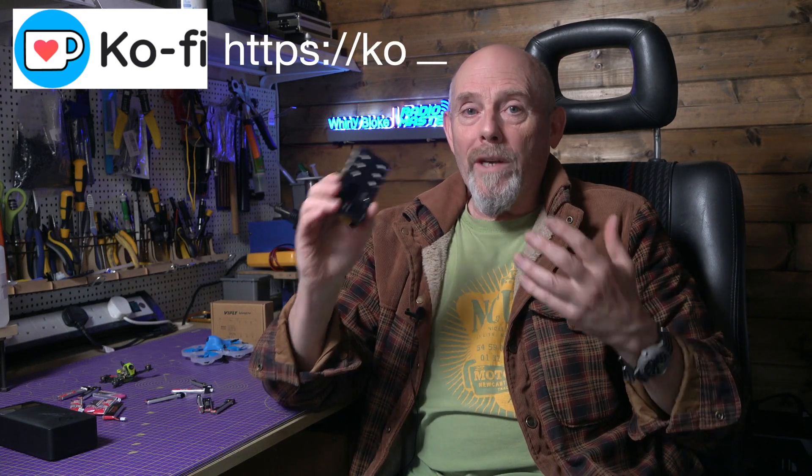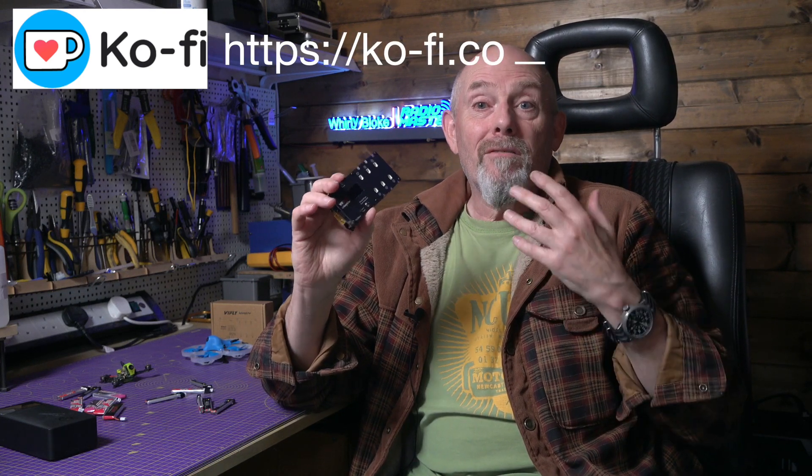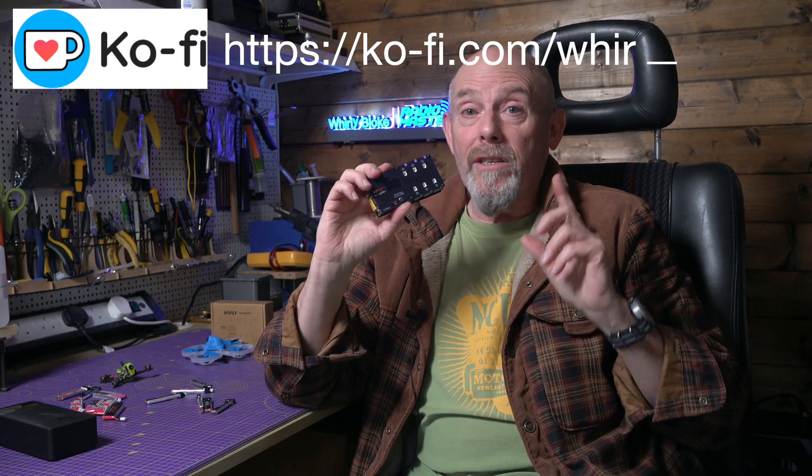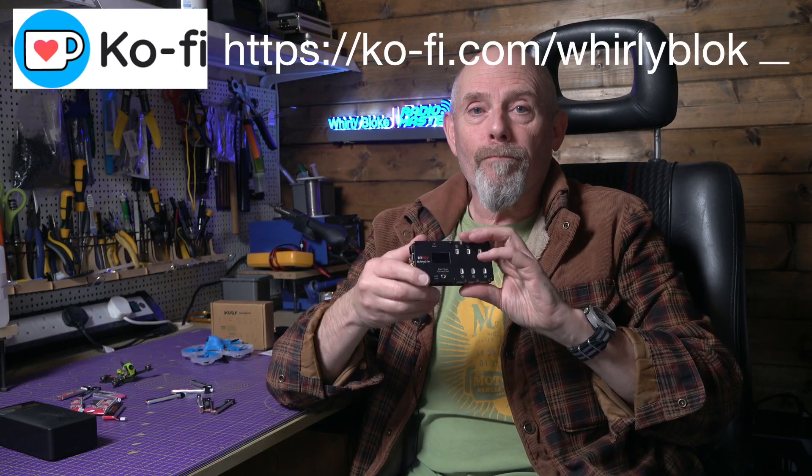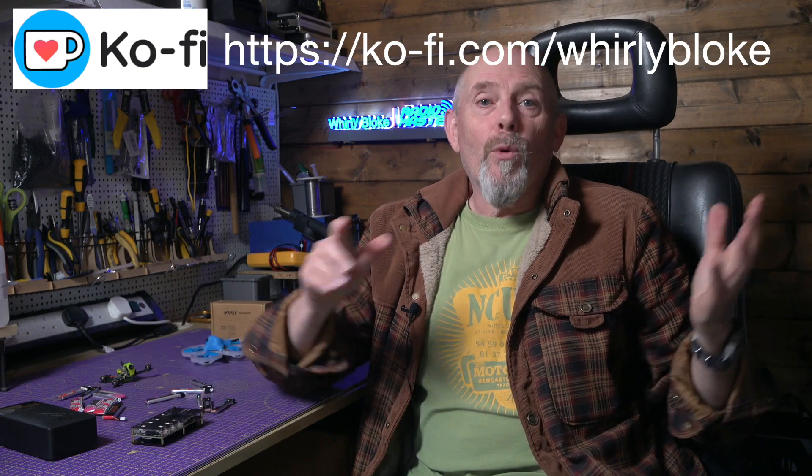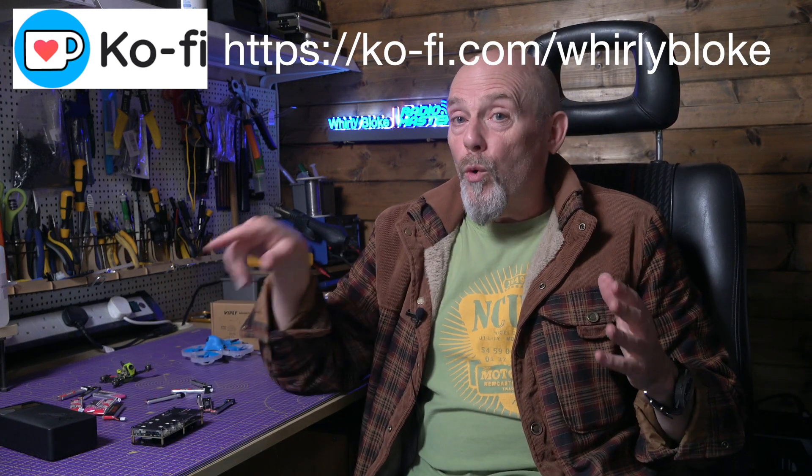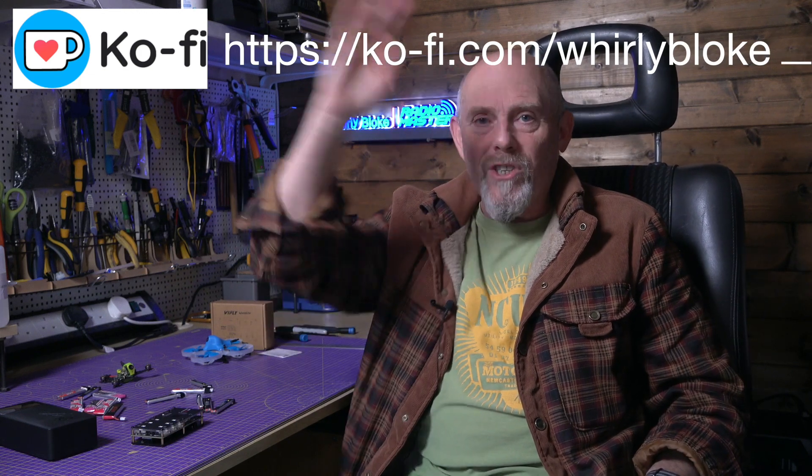To be honest, if you use 1S batteries regularly, this is what you need. It's a no-brainer at that price. As always, thanks for watching and if you found that helpful, why not subscribe or maybe buy me a coffee to support the channel. I'll see you next time.